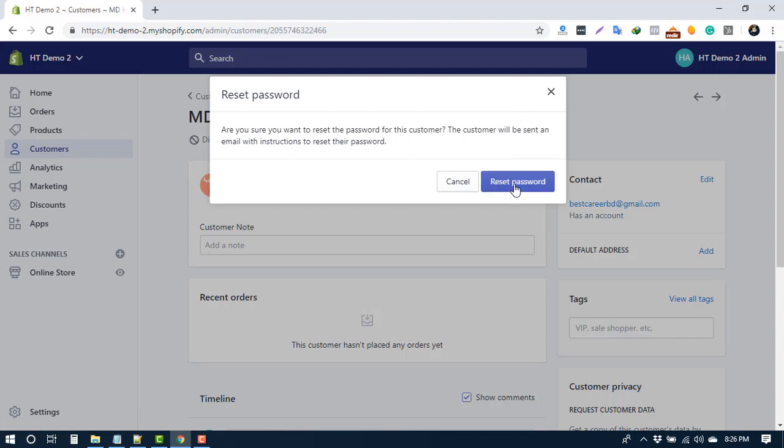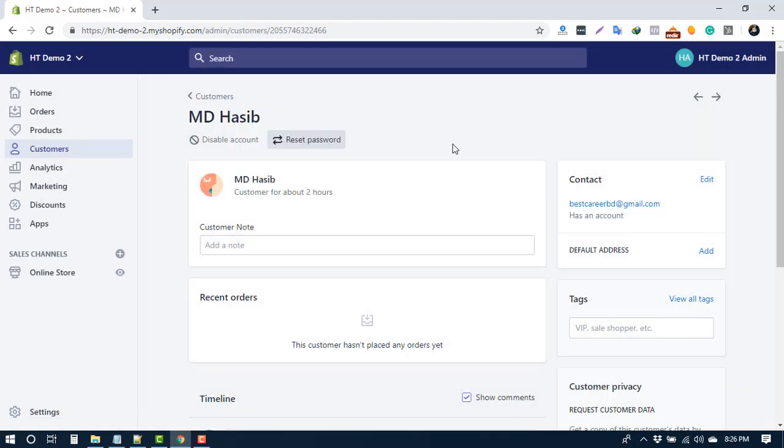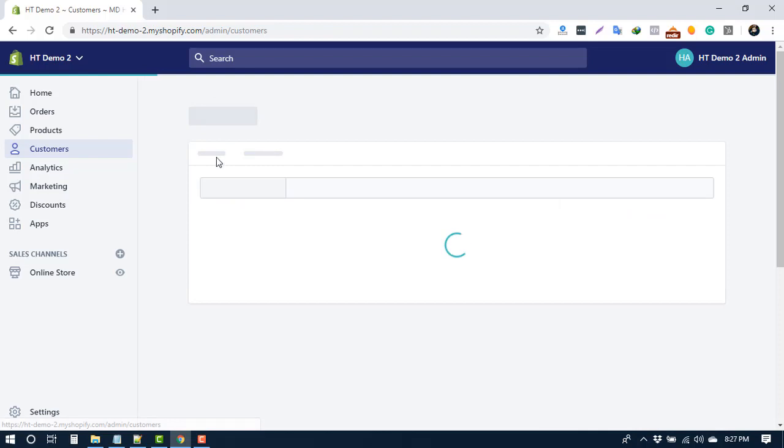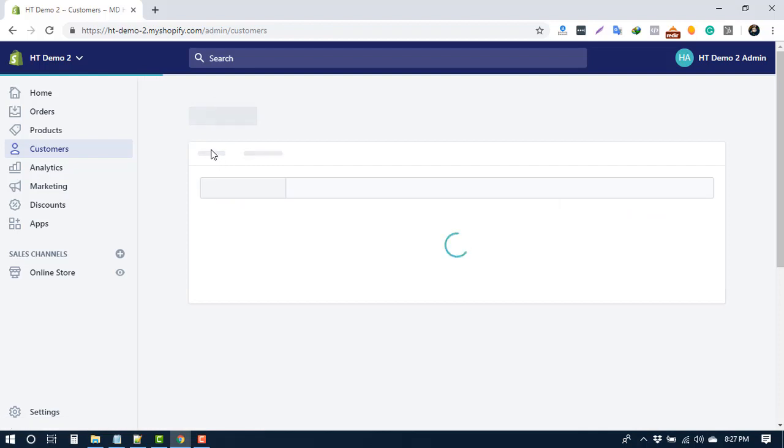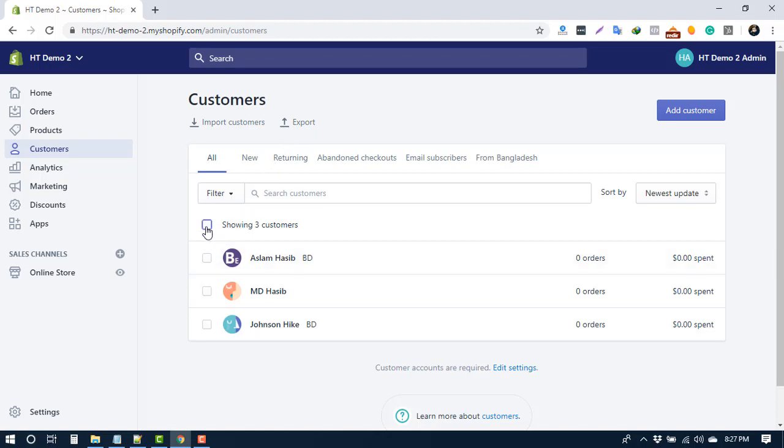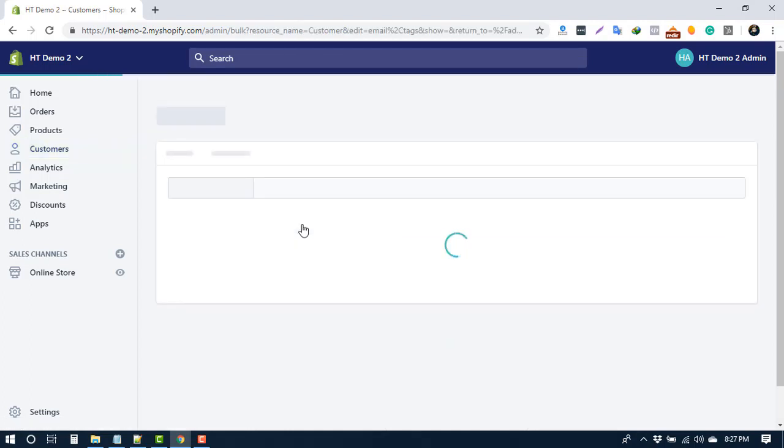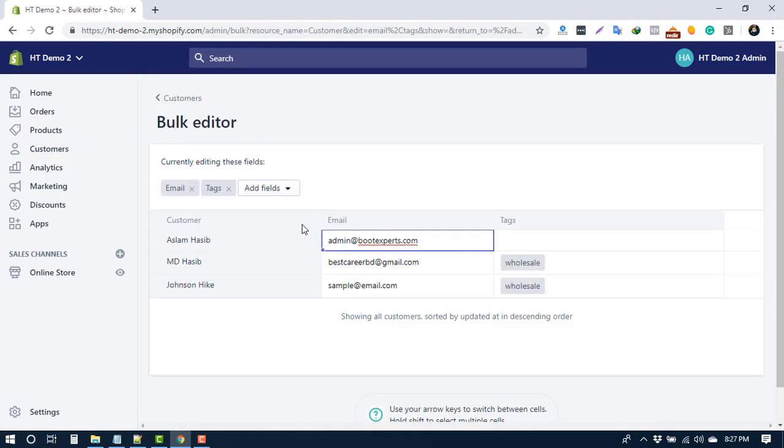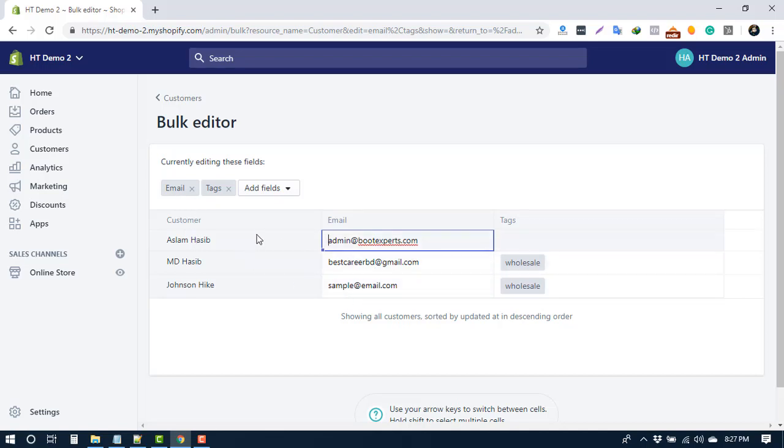You can import or export your customers. We have another video for this you can check that. To edit multiple customers, you need to select edit customer. Here you can change customer information. By default, you can edit email tags. If you want to edit more fields, you can select from here.